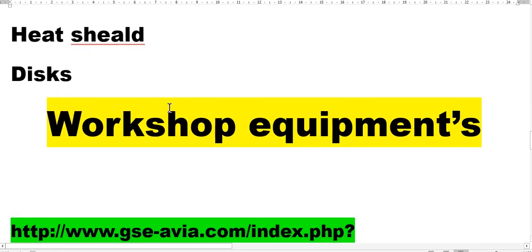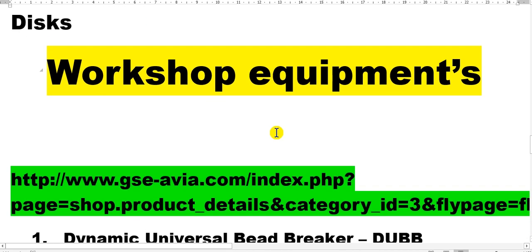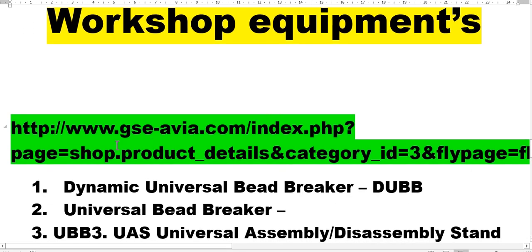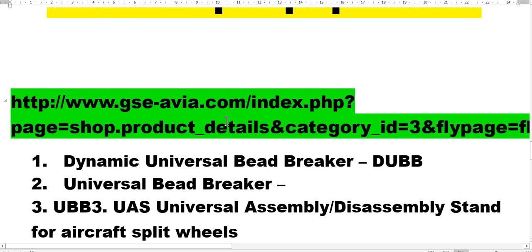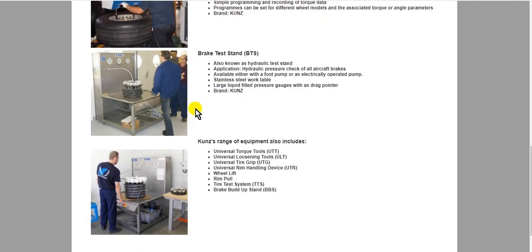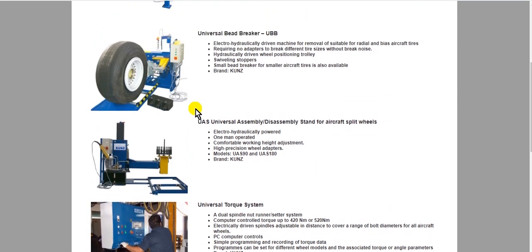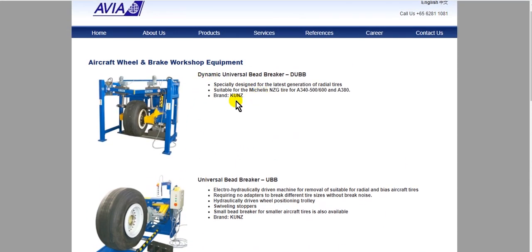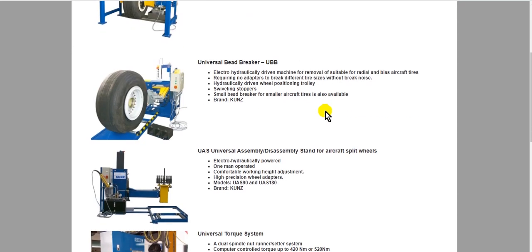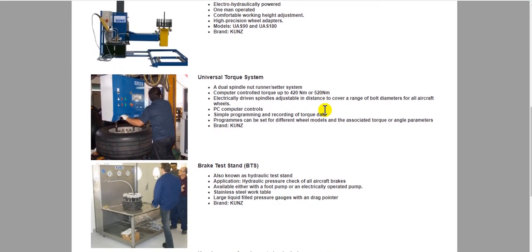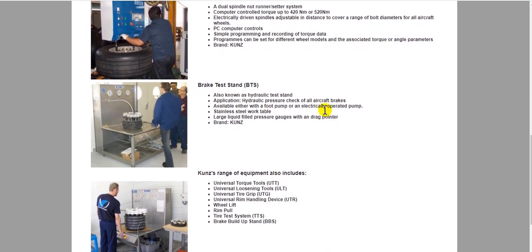What are the workshop equipments which you need? This is the link. If you open this link, you will see the equipment according to the aircraft type, small or large, so you can choose your equipment from here.